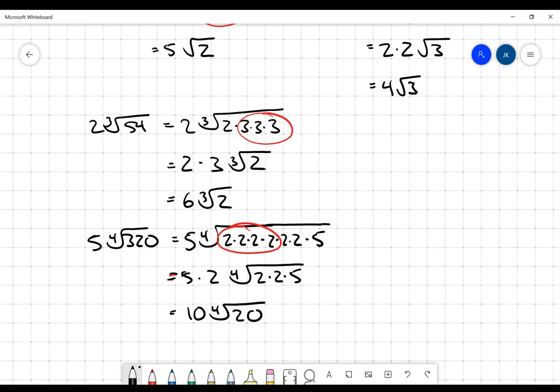That's all we're going to do. The only way this gets more difficult is if the numbers underneath get larger, so that you have to do more work to get into prime factors, but that's the basic idea.